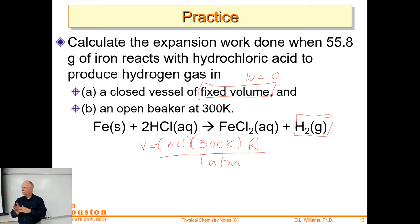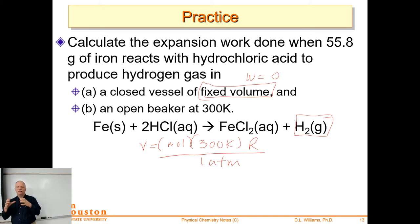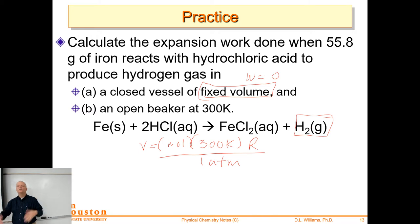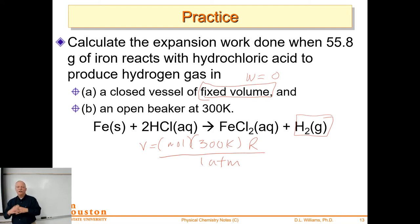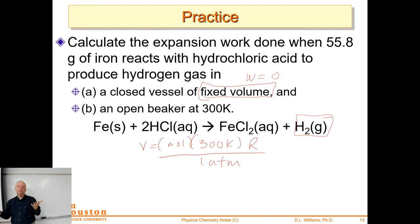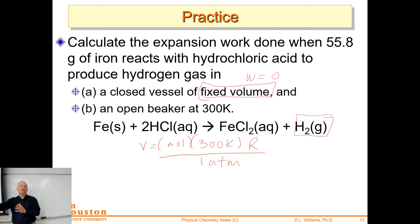Whenever we're defining the system, we don't have to have a physical barrier. So in chemistry, when we have a chemical reaction, that's the system. Even if the system is open to the atmosphere, we define the system as that chemical reaction. If it produces gases, those gases expand, go outside the beaker, and push back the atmosphere. So that system is expanding against one atmosphere — even though there's no piston, no balloon — we can still calculate the work done by pushing back the atmosphere.